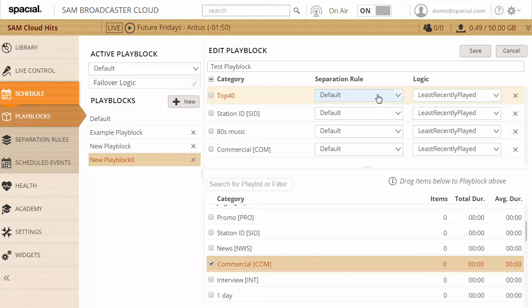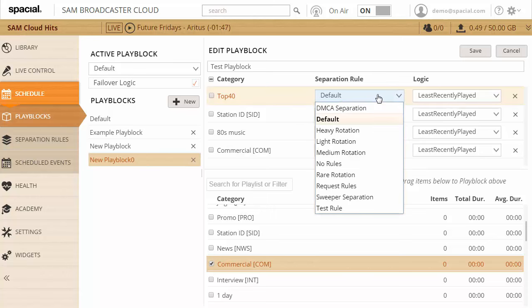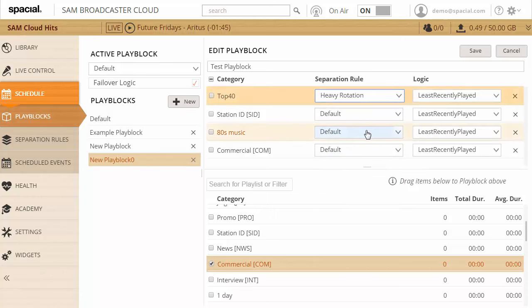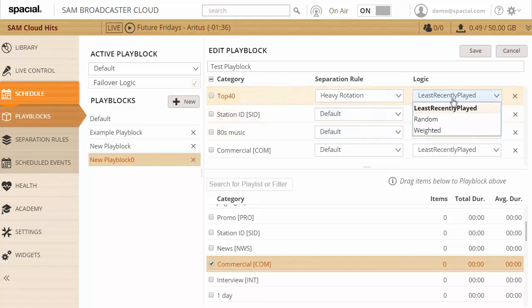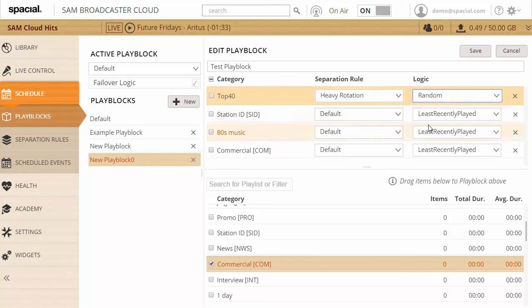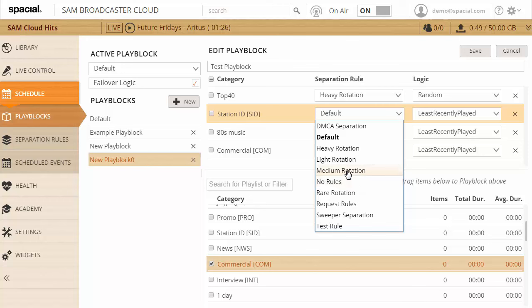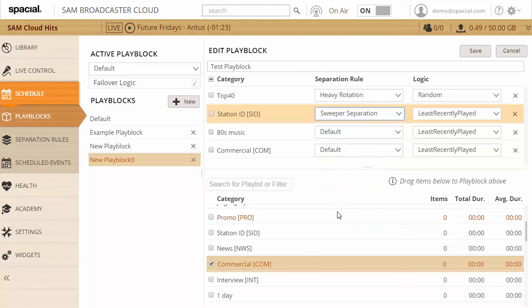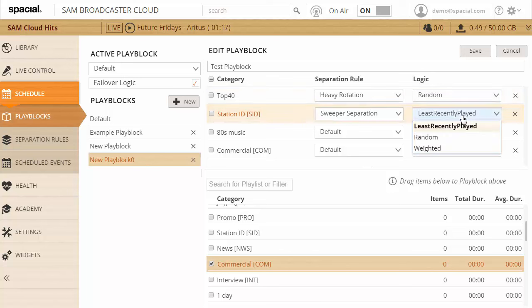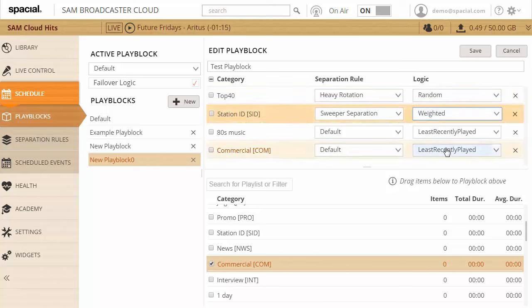So what this play block is basically saying is pick an item from top 40, and once after that I'm going to pick a station ID, then something from 80s music, and then a commercial. But I also want to give some instructions on how the content will be picked. So for top 40 I want to use heavy rotation because there's only going to be a few tracks within top 40, so I want shorter separation rules and I want to apply random logic to that. For the station ID I want a much shorter separation, so let's go to sweeper separation which is only a few minutes of separation, and I want to use weighted rotation.